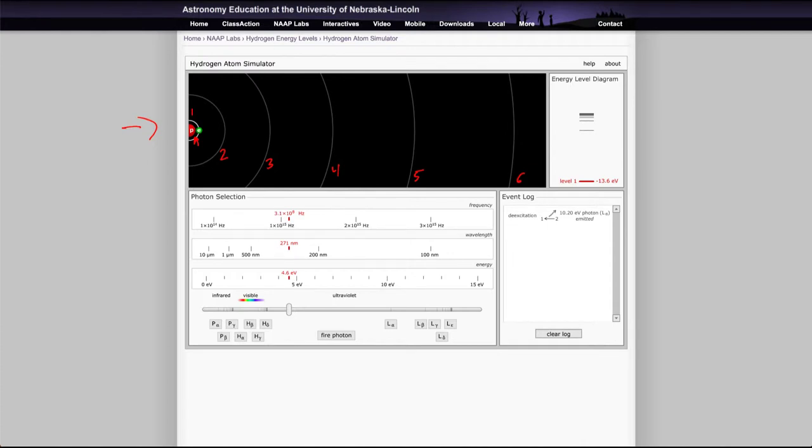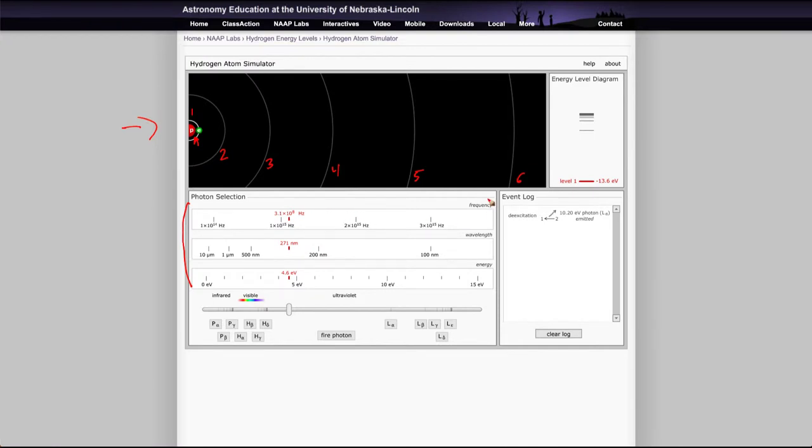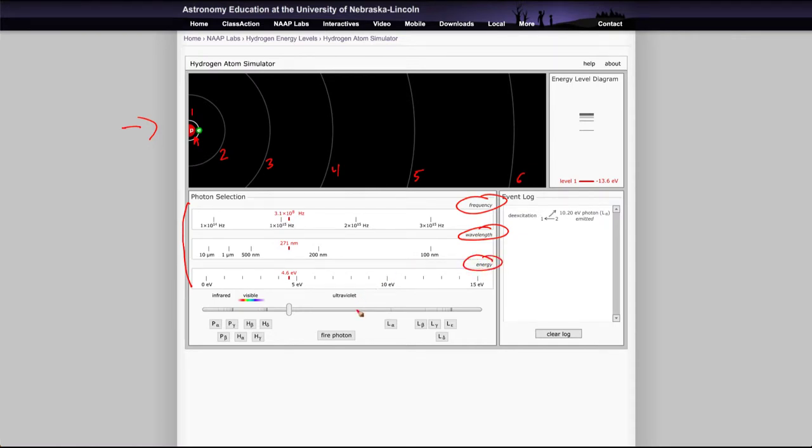Now other things we can see in the simulator here: when you're selecting the photon you want to use, you can look and this will tell you the frequency. The second graph shows the wavelength and the third shows the energy of that photon, and there's a slider here showing infrared, visible, and ultraviolet photons.